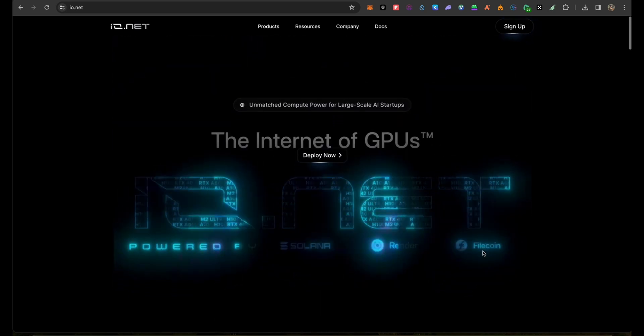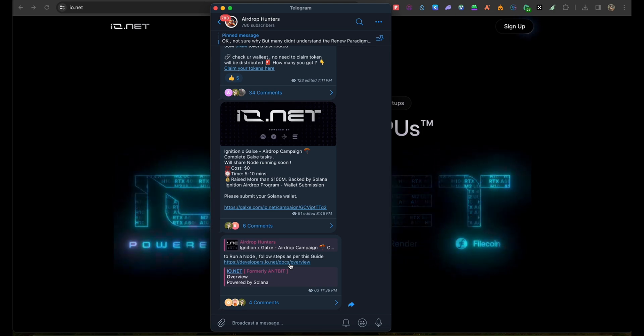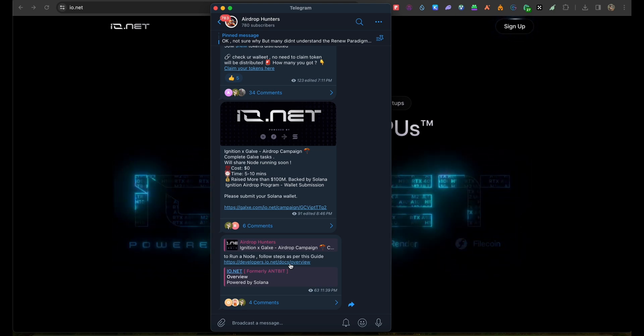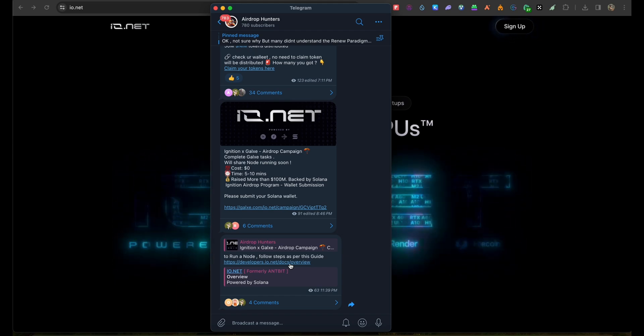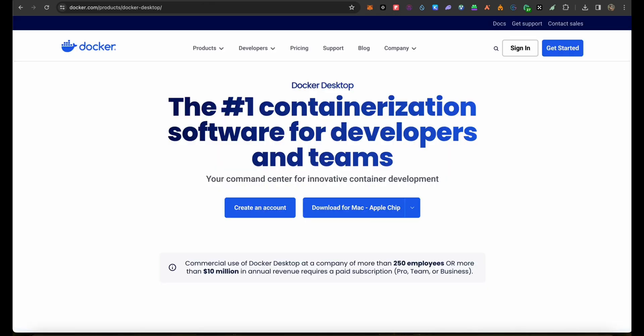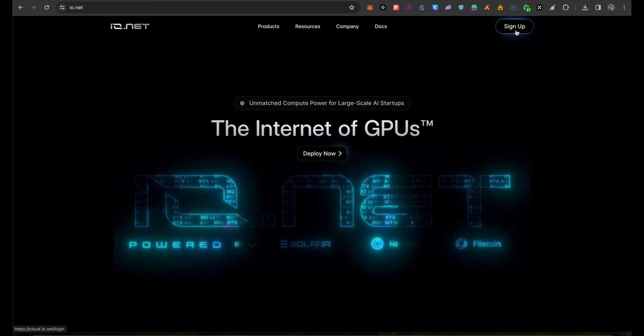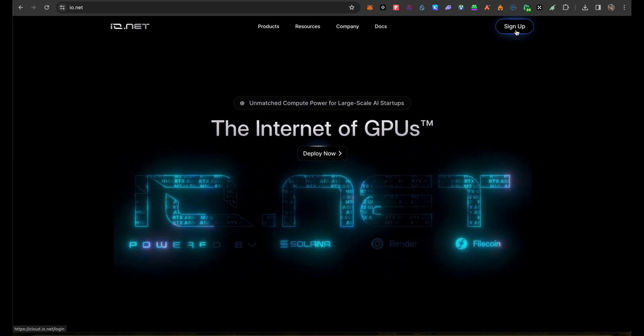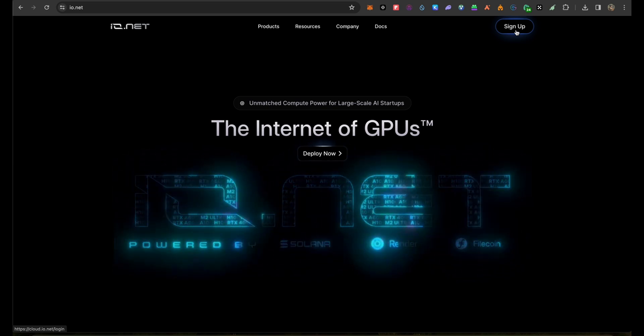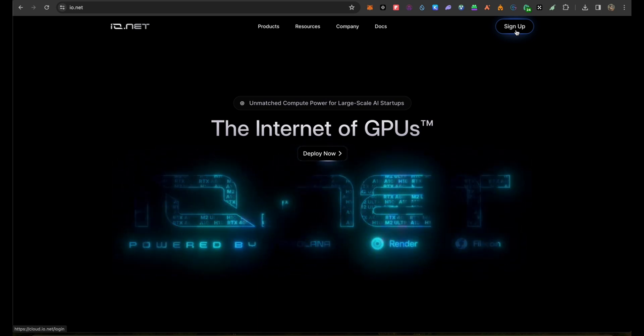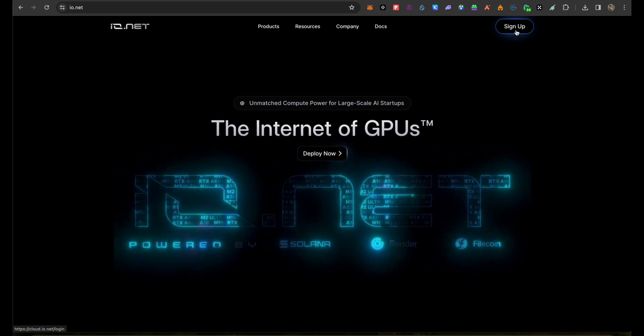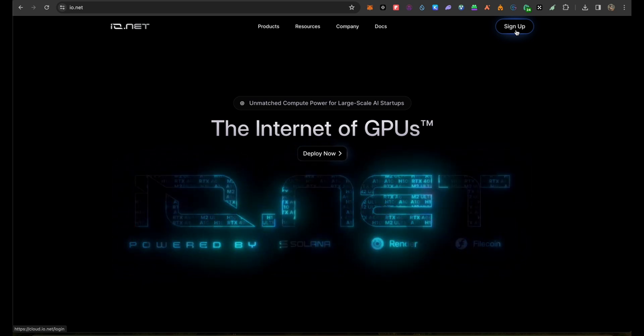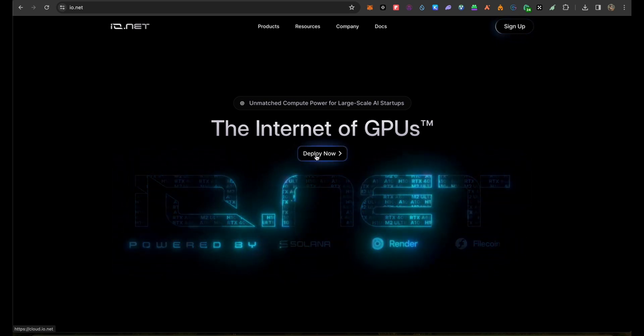I shared here a guide on how to set up your computer to be eligible to get money by sharing your GPU power. You need to sign up. Once you click sign up, you can sign through Twitter, Google account, or email. For me, I went straight to Google account because if my Twitter gets suspended, I might have issues logging in.